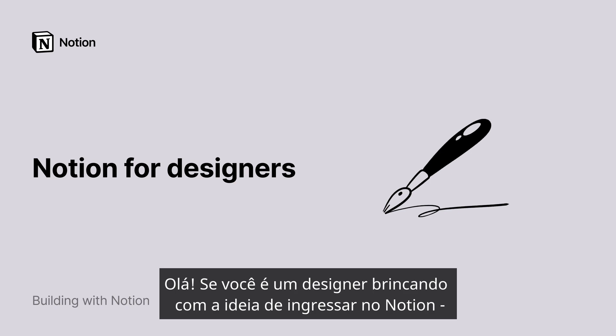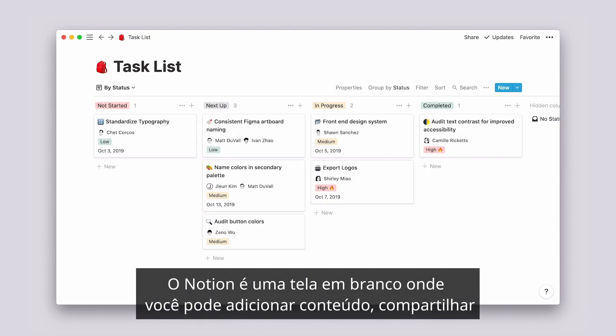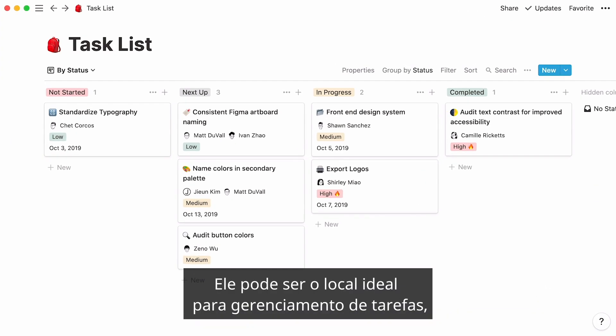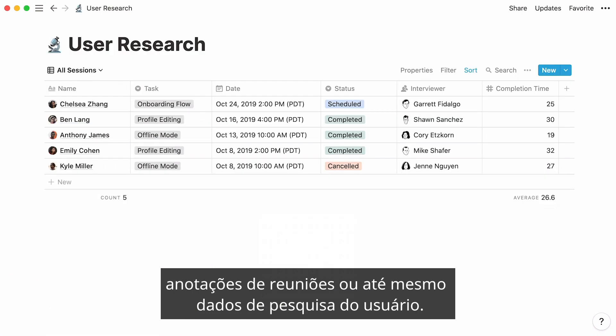Hello! If you're a designer toying with the idea of joining Notion, or better yet, if you're already using it, this video is for you. Notion is a clean surface where you can add content, share, and iterate with other collaborators. It can be your go-to place for task management, meeting notes, or even user research data.